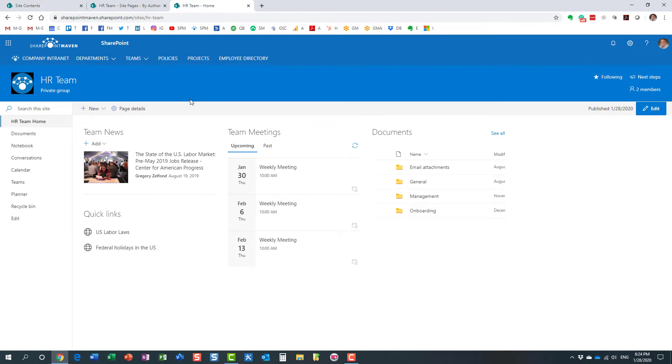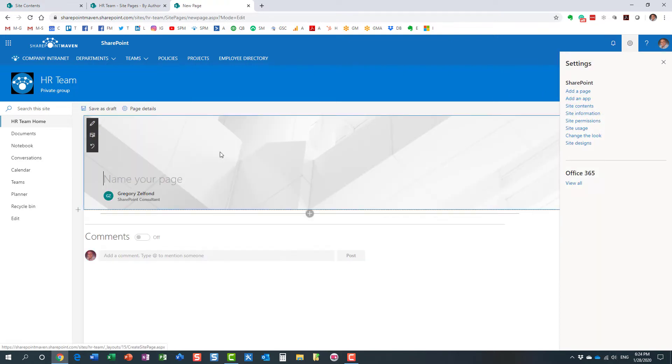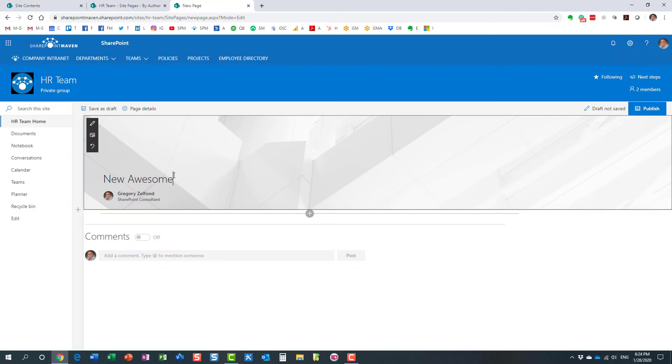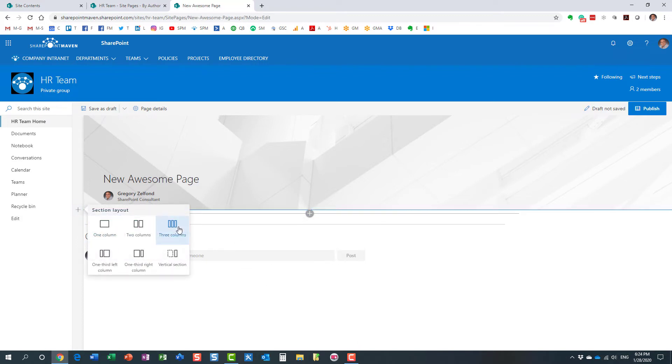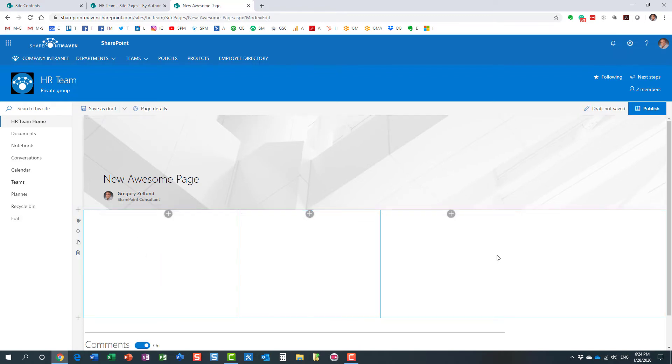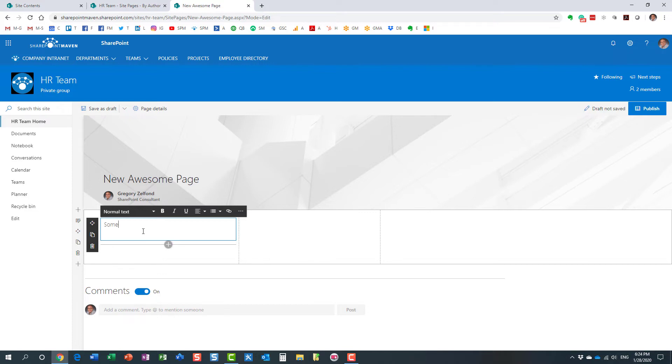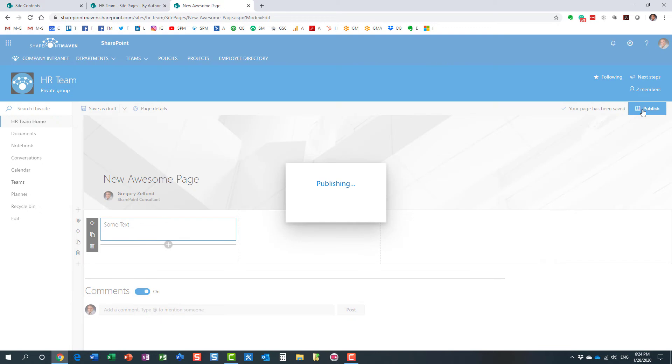Say, for example, you decided to create a new page. Let's go ahead and do it. Gear icon, add a page, and I'm going to create a new page. I'm not going to go crazy here with all the formatting. Of course, you can tweak the look and feel, add your web parts and text, whatever you want to do. Let's pretend I customize my page the way I want it to be.